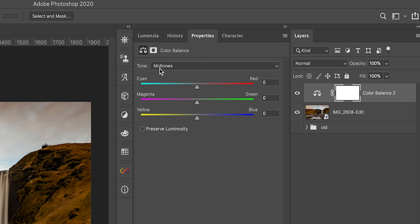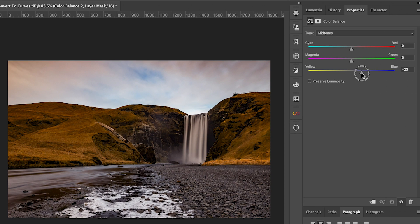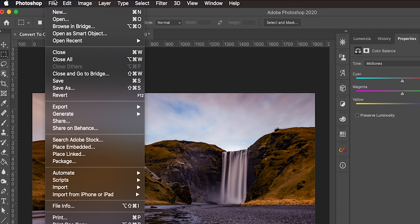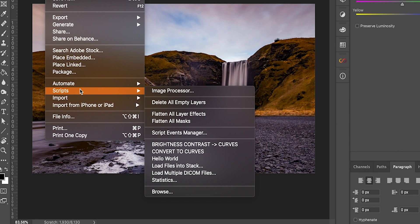Let's leave the tone selection at mid-tones and slide the yellow-blue slider to the right and add some blue — for instance 50 on the plus side right here. And then as we can see we have added a lot of blues into our image, mostly here on the bottom on those rocks. If you are interested in how the curve actually works for this adjustment, let's keep the color balance selected and go to File > Scripts and right here we have the convert to curves updated script, so let's click on that.